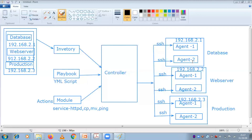Once the communication is established, if you want to start a service in agent one, you need to use the module. Whether if you want to go ahead with an ad hoc command - if you simply execute a single line command, you can do it for a single server. But if you require more than 500 servers, then that time you need a playbook.